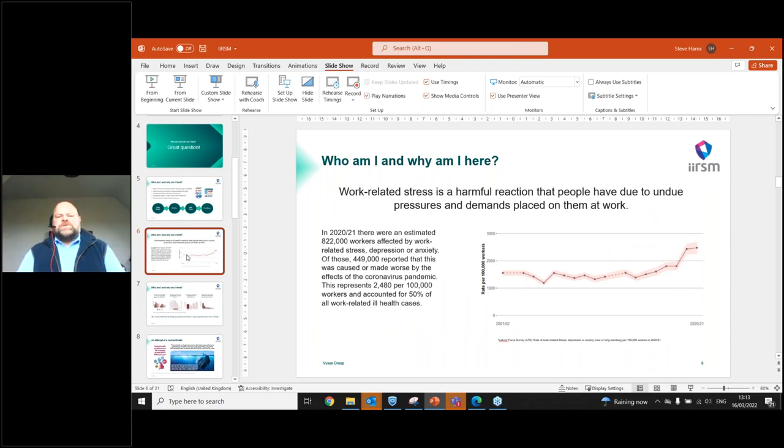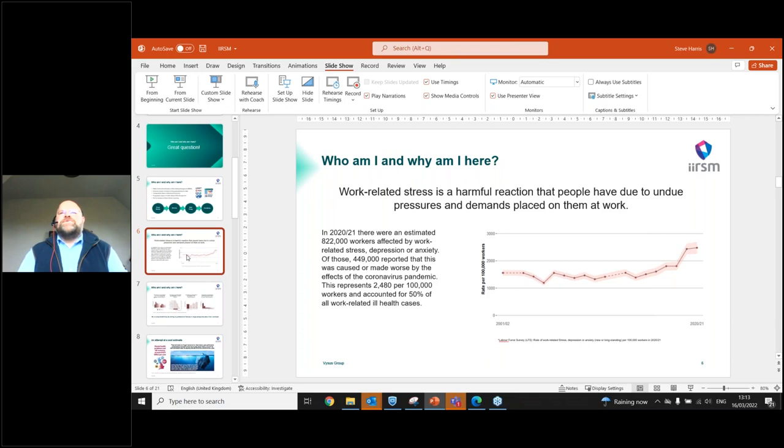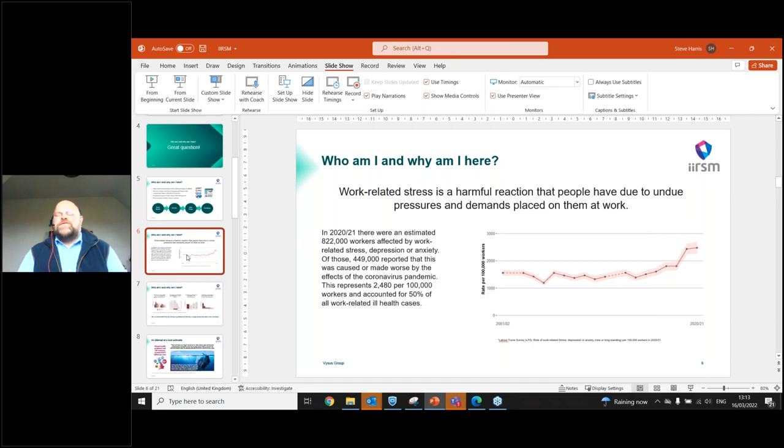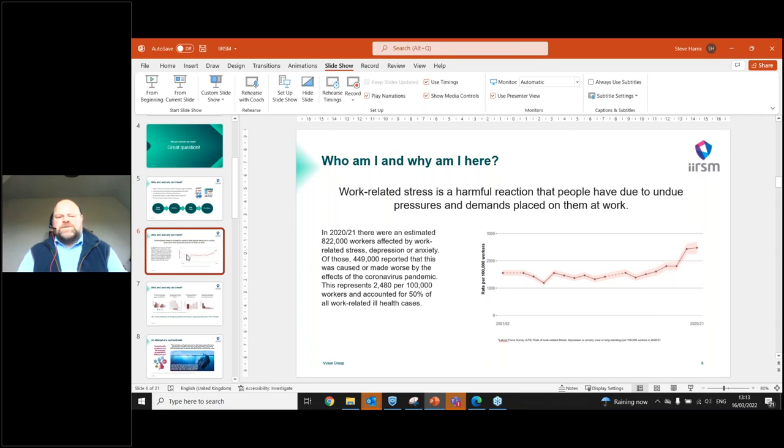So let's talk about stress and let's define that. We'll say that it's a harmful reaction that people have due to undue pressures and demands placed on them at work. Now, there's a very interesting, very nebulous, undefined conversation between pressure and stress. Pressure is when 15 All Blacks take the rugby field and they're under pressure to do well, and they use that pressure in a healthy way to create a winning outcome. Stress is when that pressure turns into an unhealthy condition, and we start to see physical and behavioral changes to their detriment.